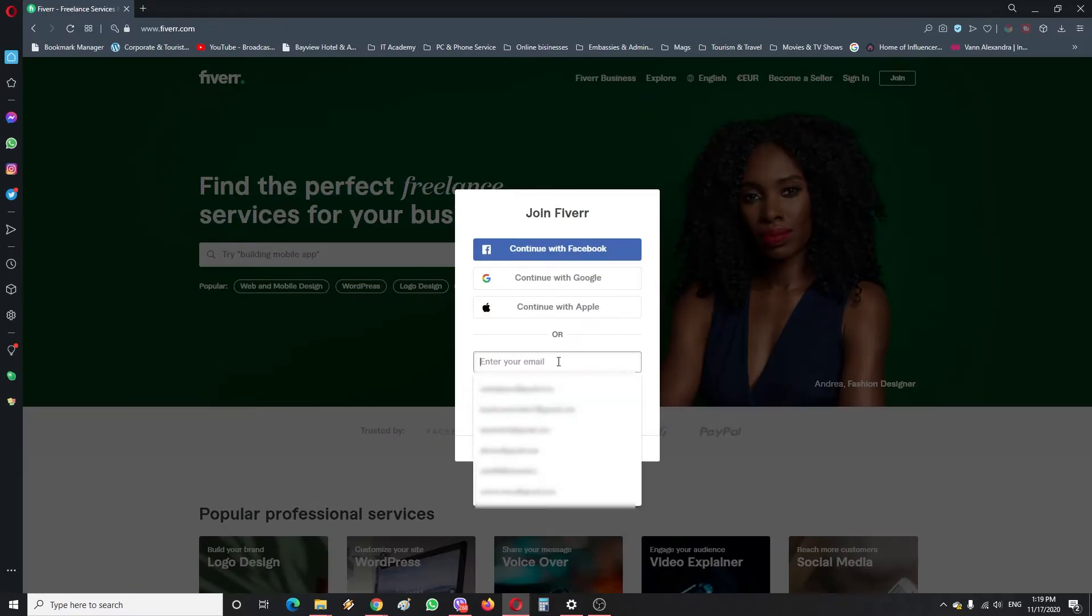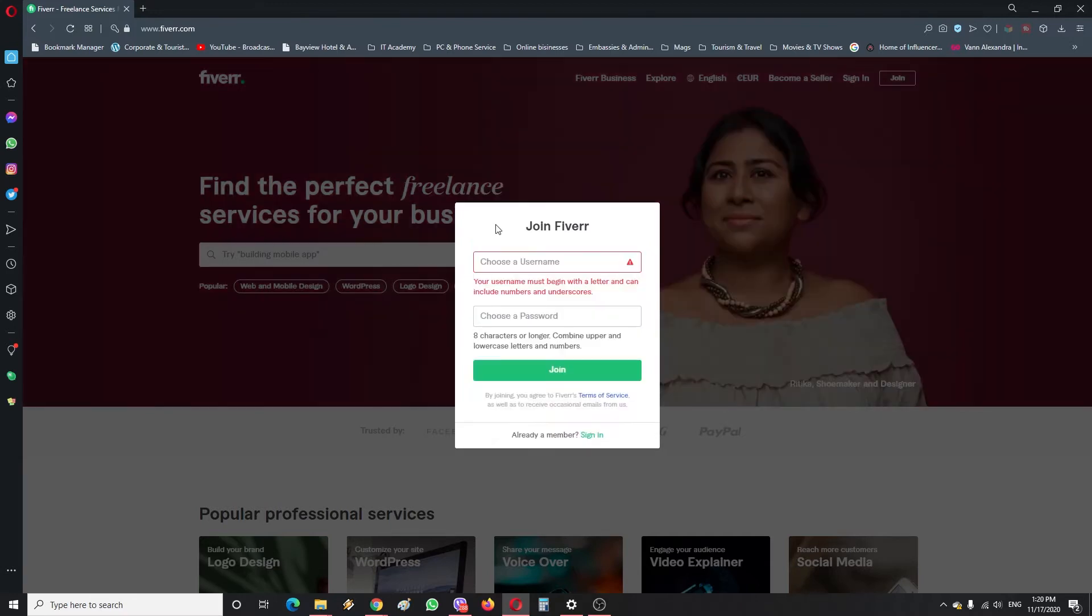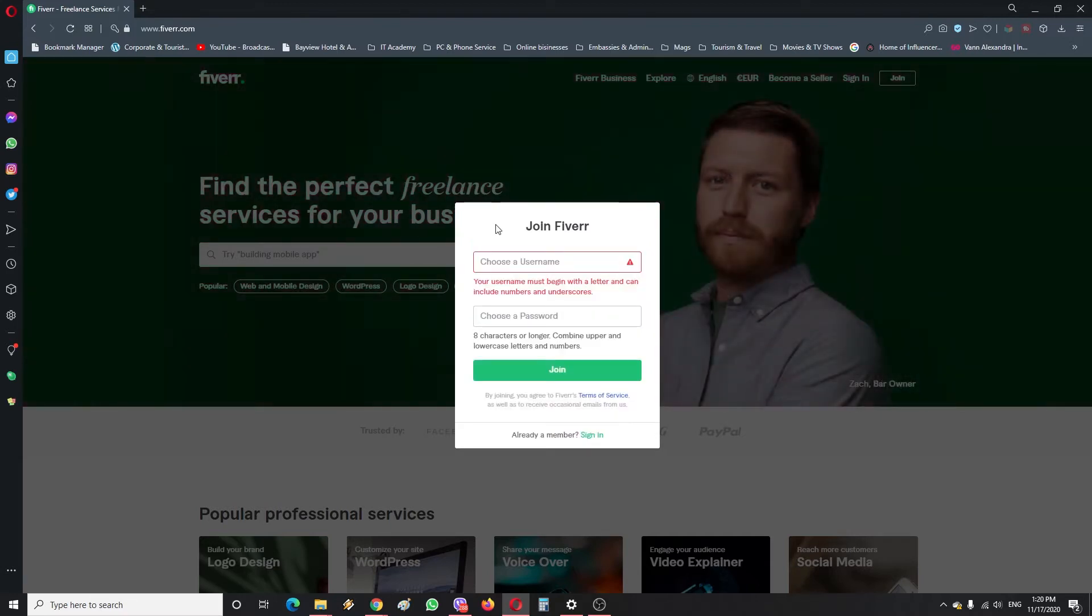Then here you're gonna enter an email which you're gonna use for this Fiverr account. So for the purpose of this video I have created a dummy email, so I'm gonna use this.